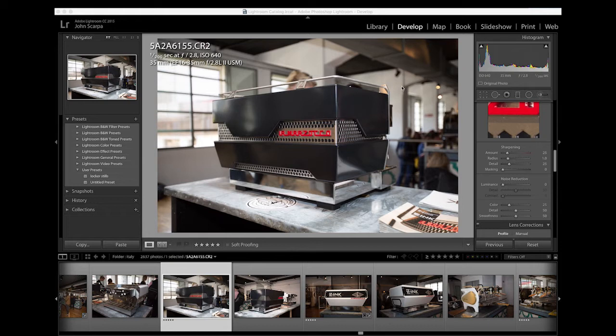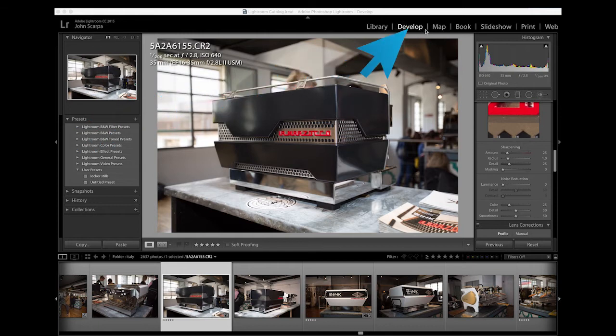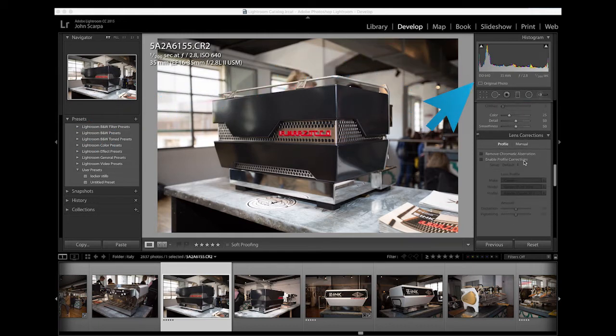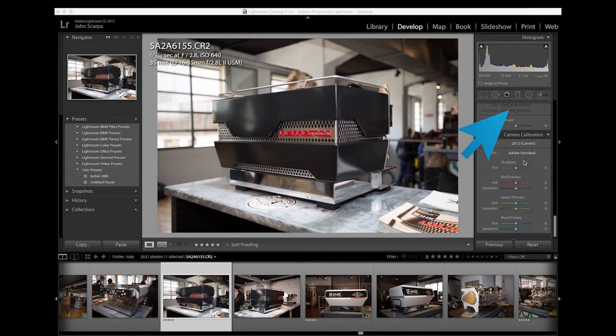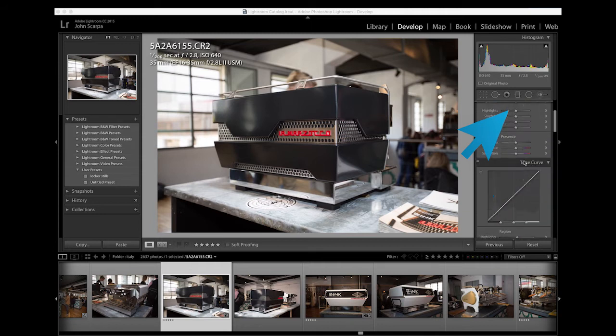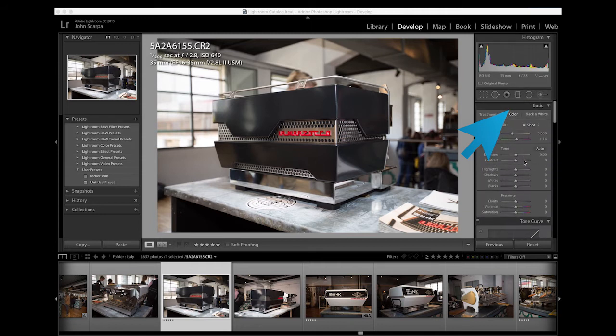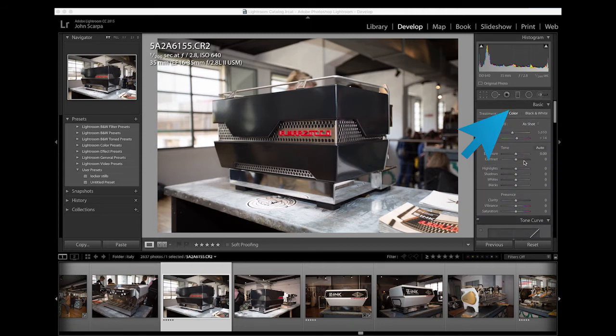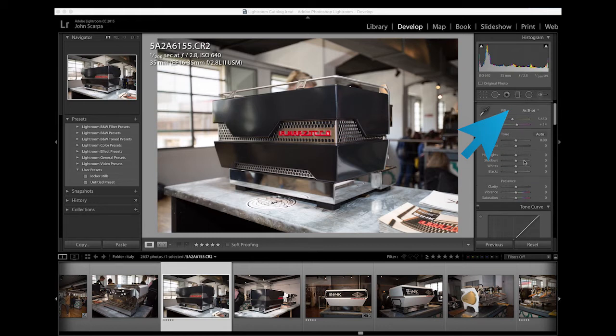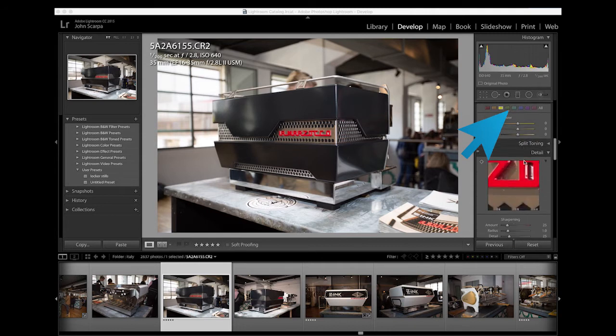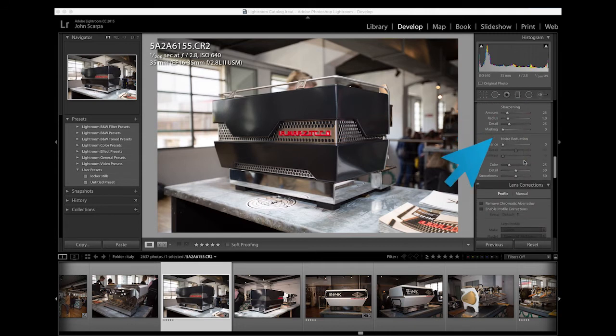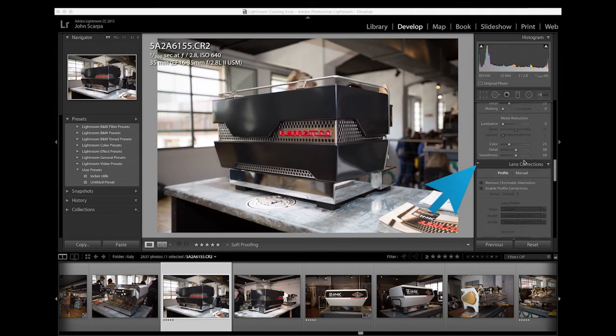The first thing that I'll do is go straight over to the Develop tab and you'll see that some options appear on the right hand side, quite an extensive control panel in fact, where you can really configure just about every aspect of the image. The first thing I do is I head straight down towards the bottom of the control panel and I'll go to the lens correction area.